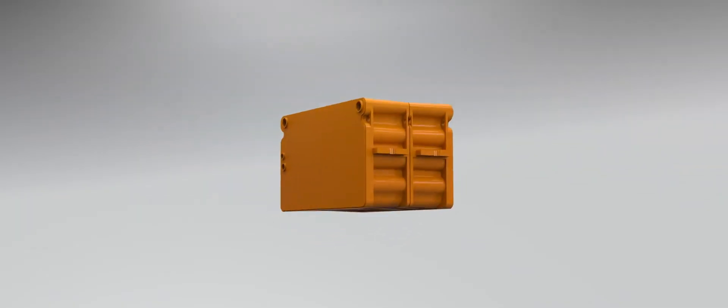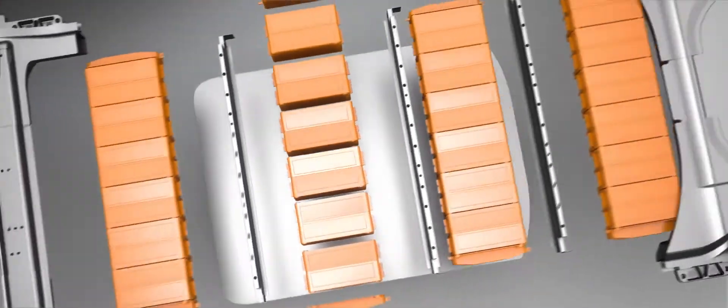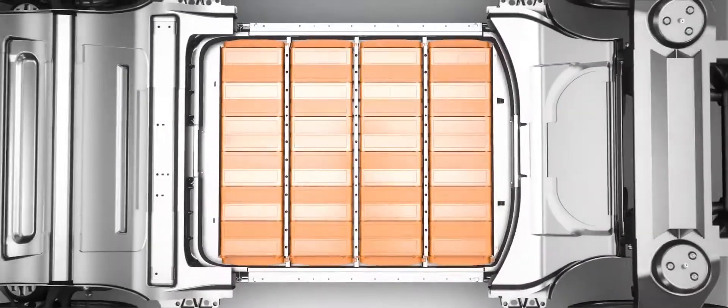We started from the ground up with a new battery structure that's arranged into what we call Strings.